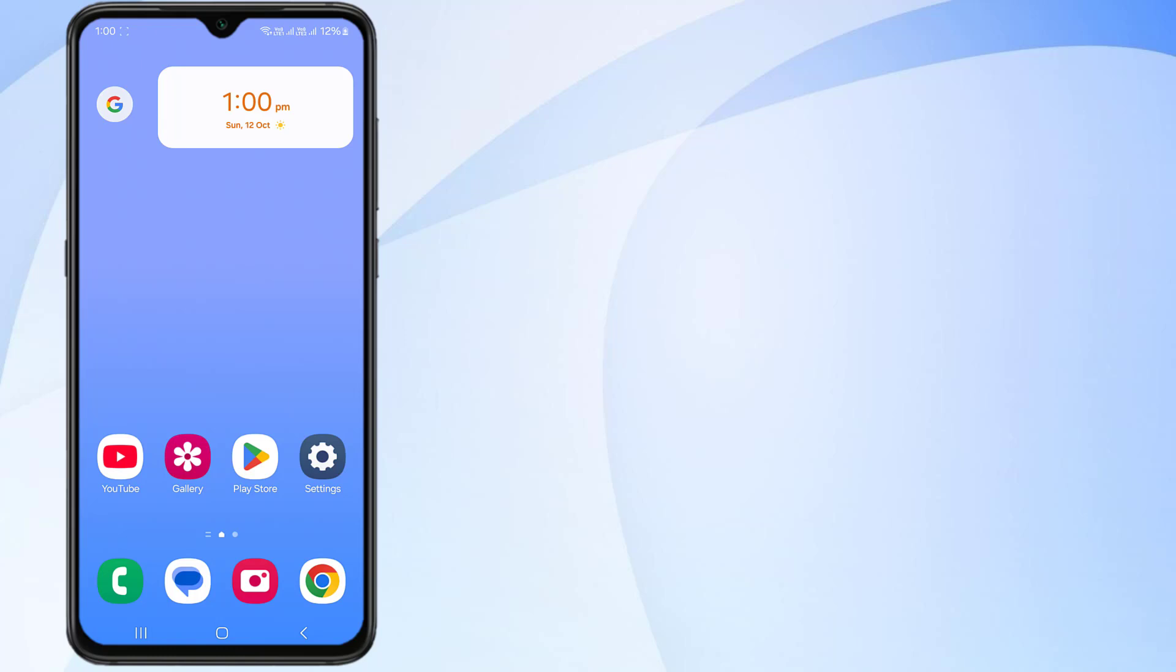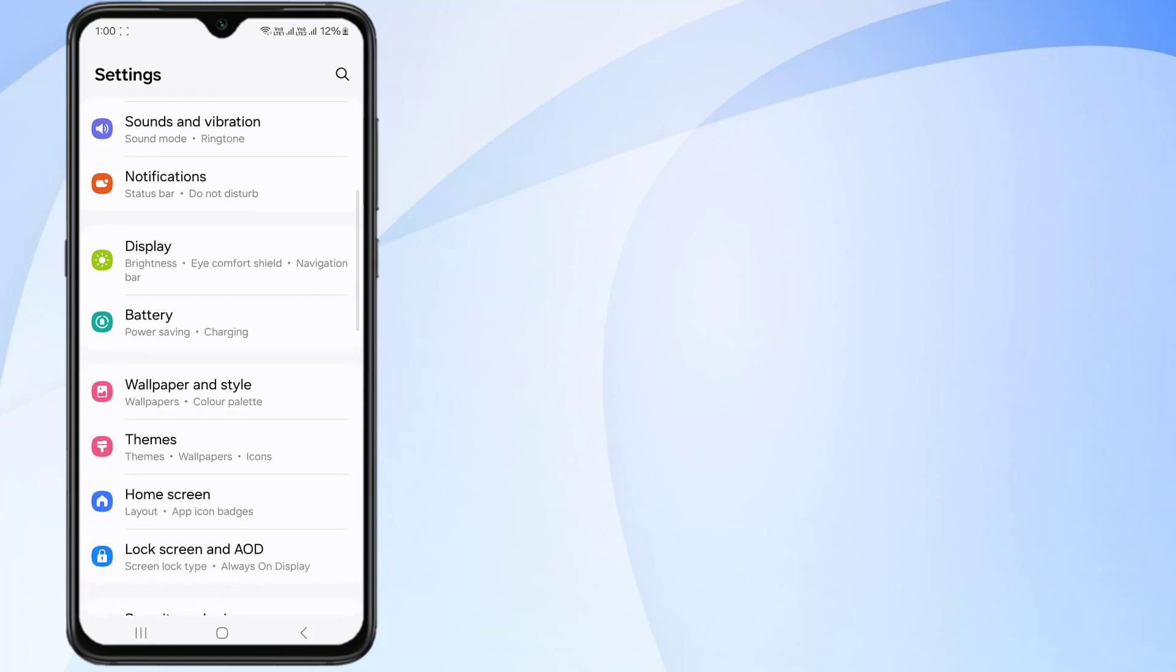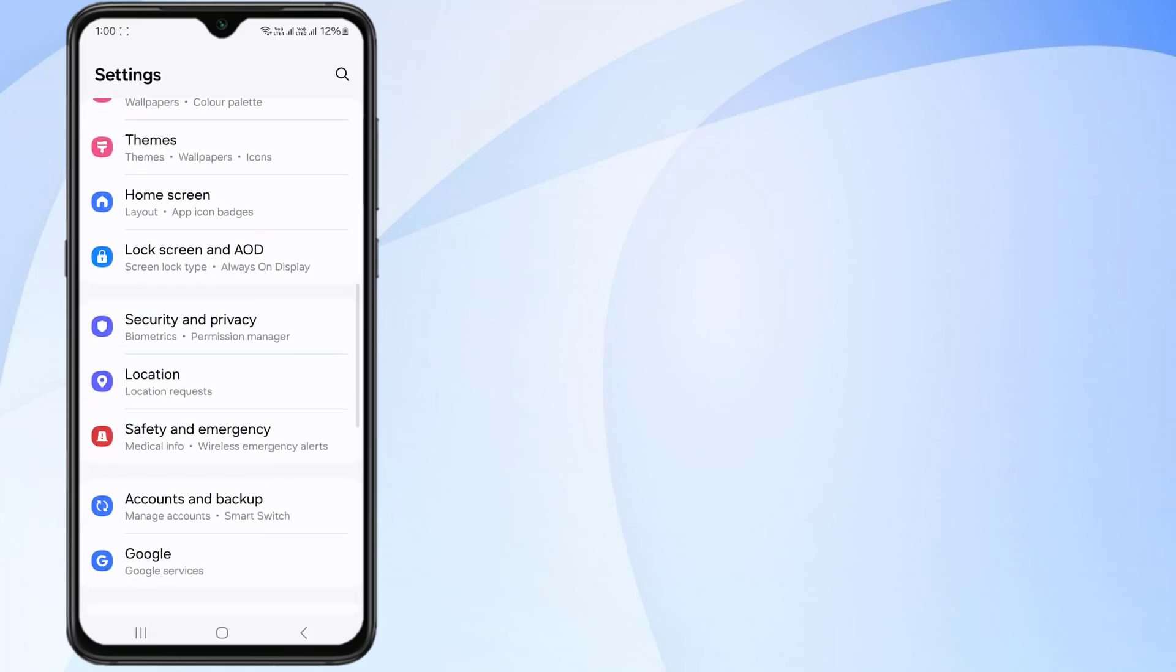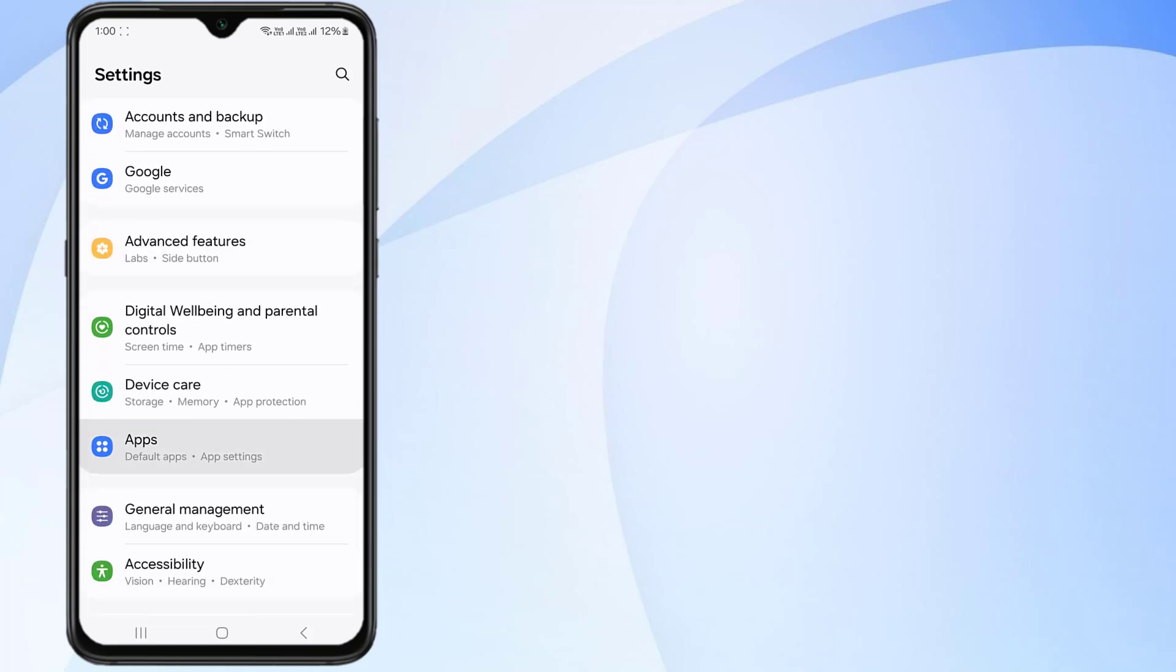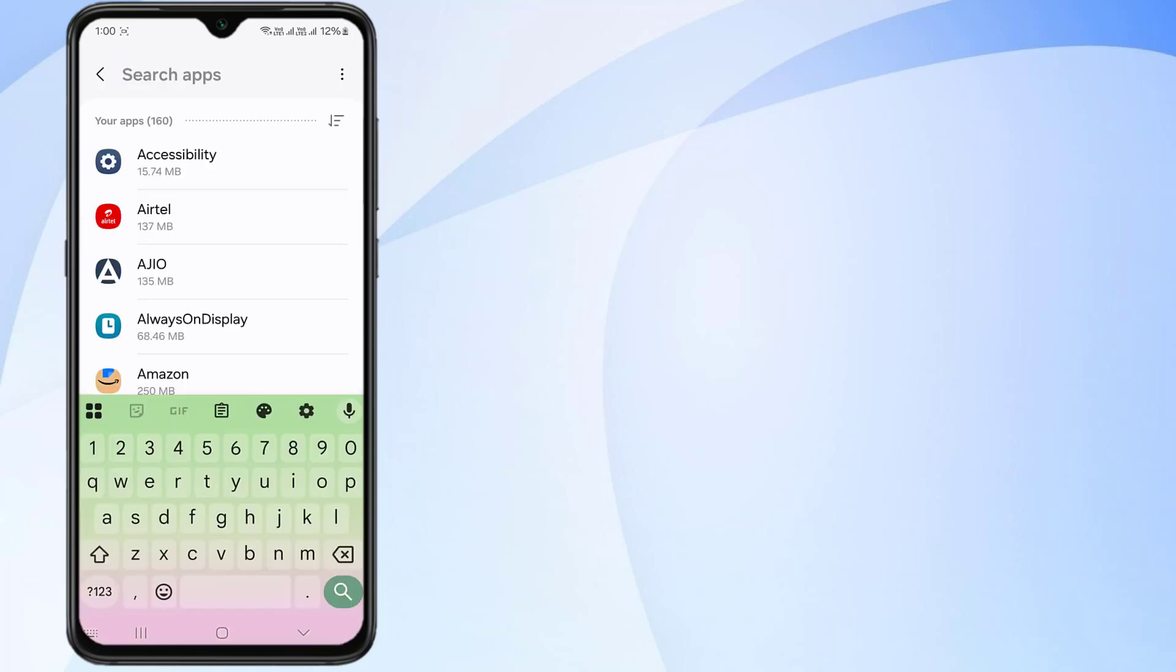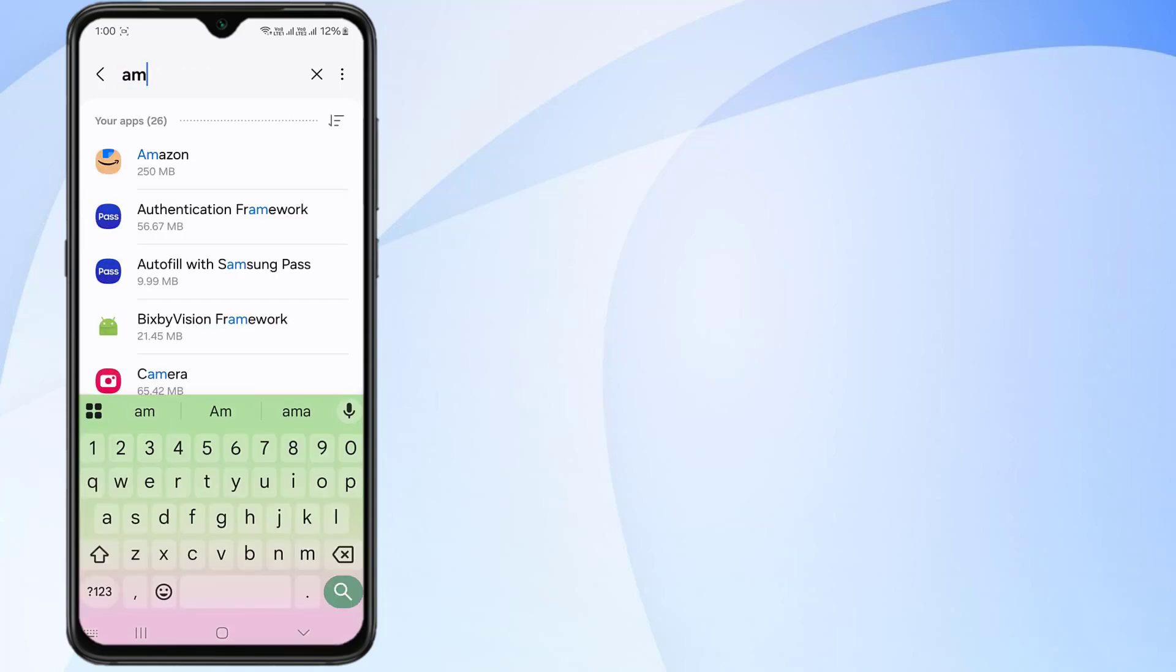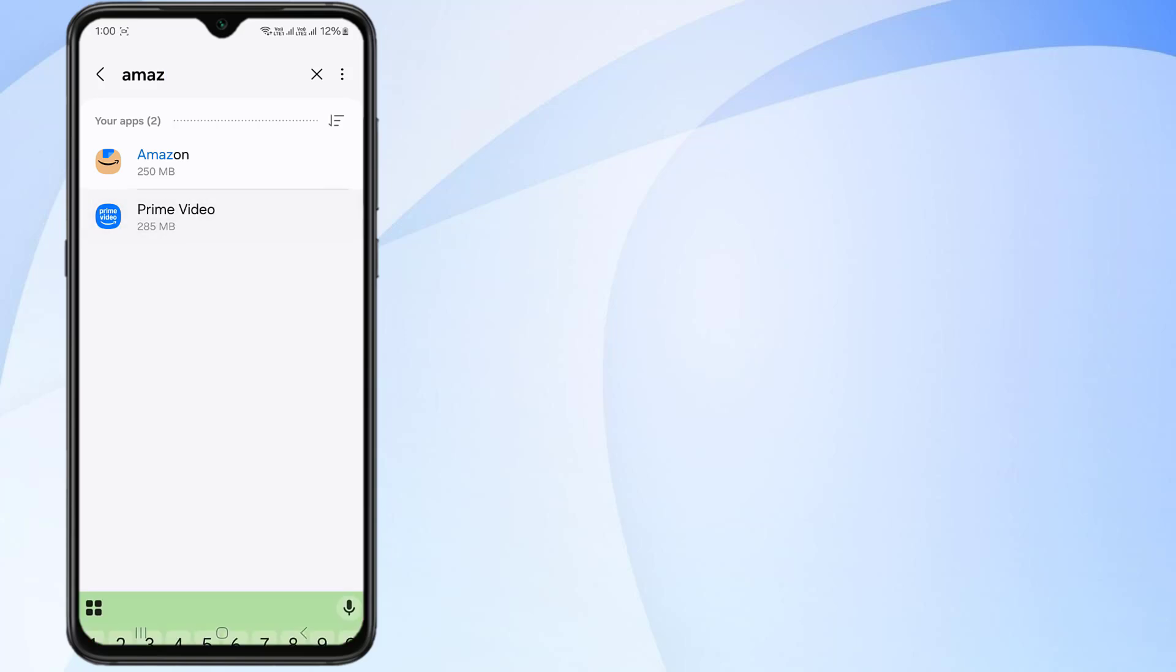Without any time waste, let's get started. First, open Android phone settings and scroll down, click on Apps and click on search bar and type Amazon. You can see here Prime Video option is showing, just click to open app info.